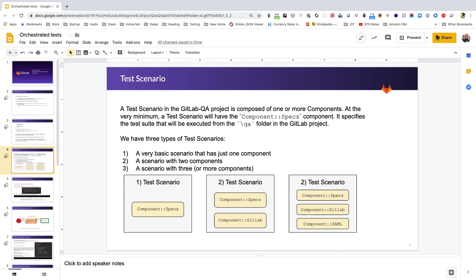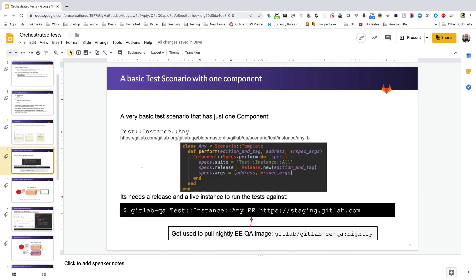Next I want to talk about test scenarios. A test scenario in the GitLab QA project is where components come and work together. At a minimum, a test scenario has just the specs component, which is responsible for running the test suite from the QA directory in the GitLab project. You need to provide it with a target environment and a test scenario to run. There are basically three types: the most basic has just the specs component, the next level has two components, and we can also have three or more.